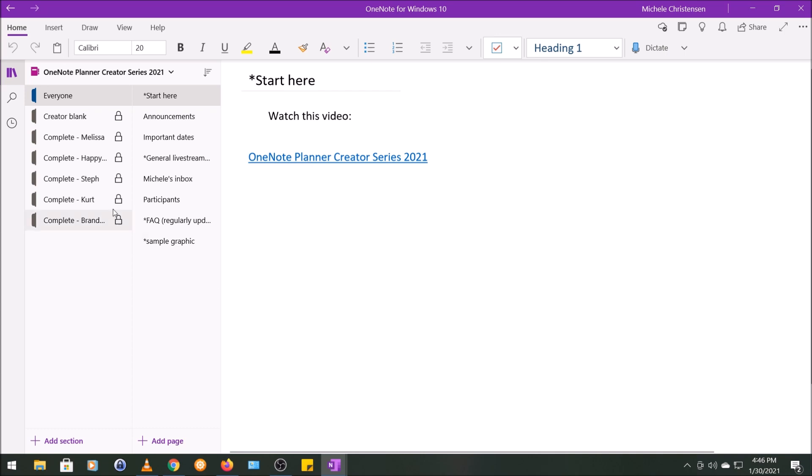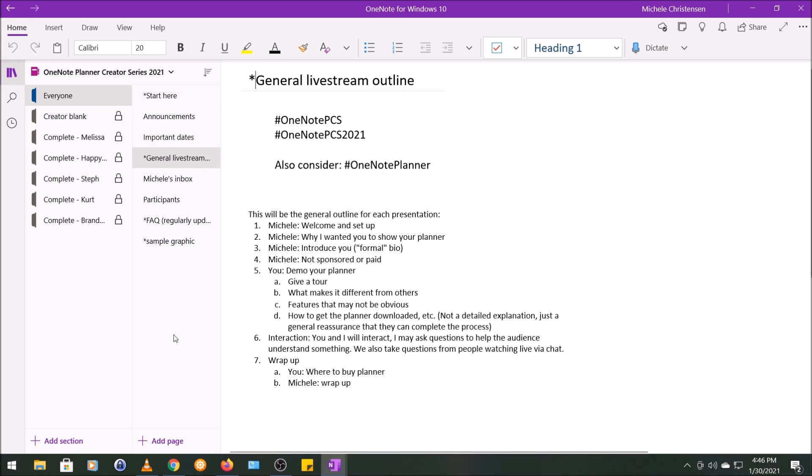I started with a page called Share Here, and this is just a link to a video with information for the creators. I had an announcements page, which is as new things came up I could just put it here, and this saved me from having to email each person individually. Like, people knew they could just look here anytime they were in the notebook. Important dates—this was as deadlines were approaching or live streams were scheduled, I could put them here. Then I had this page for general live stream information. So this had the hashtags for the event, and then this was kind of the general outline that I used with each creator.